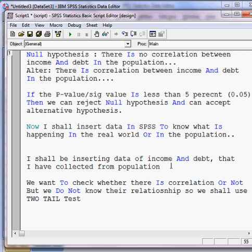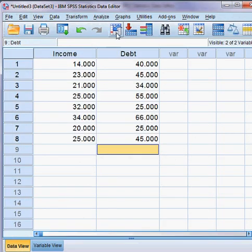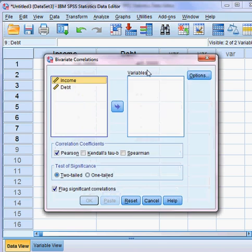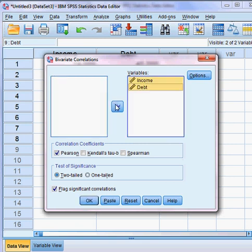I go to Analyze, then Correlate, then Bivariate — bivariate means between any two variables. I select all and bring the two variables over. I choose Pearson correlation.